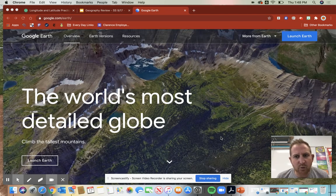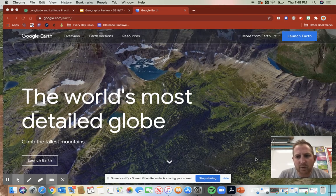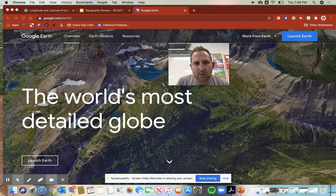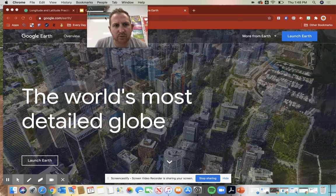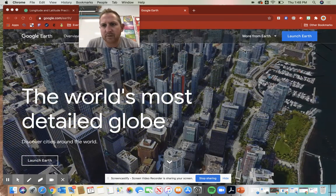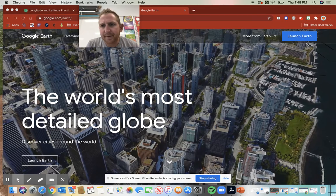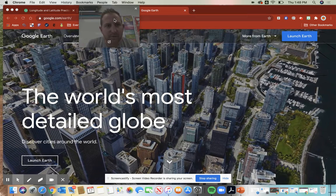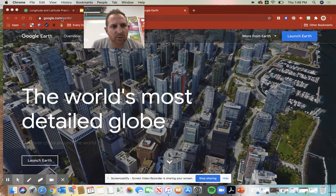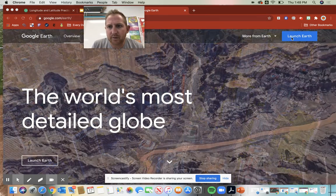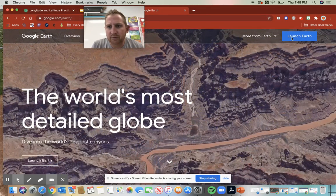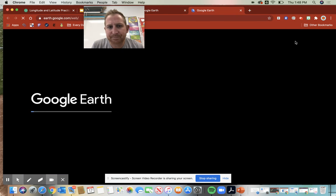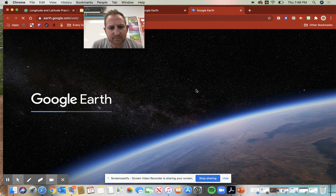Hey guys, I'm just going to show you a quick little video on how to use Google Earth. You just type in Google Earth and then you can go to launch Earth.